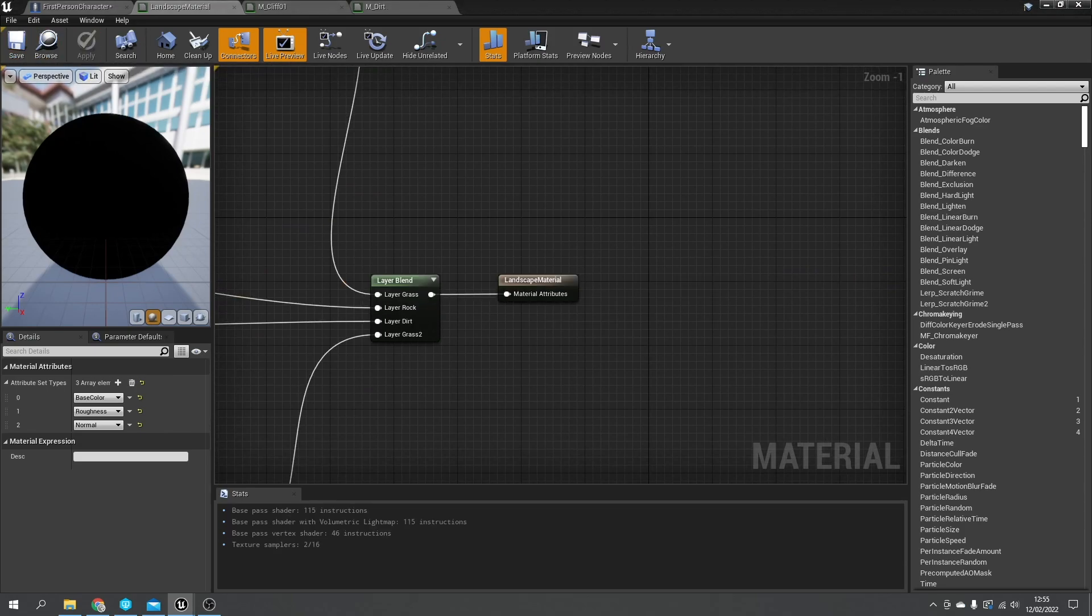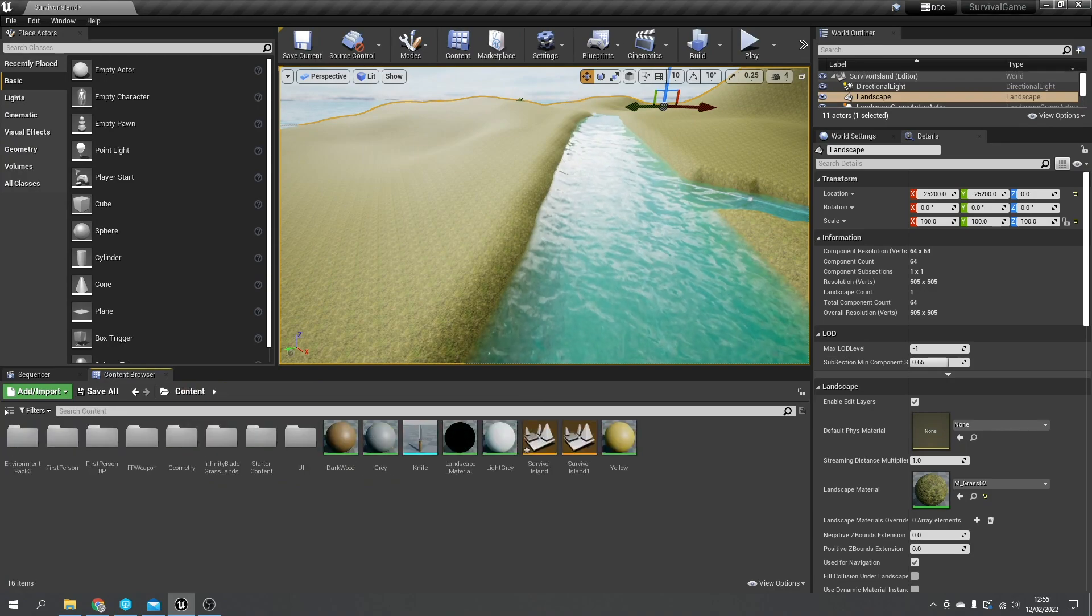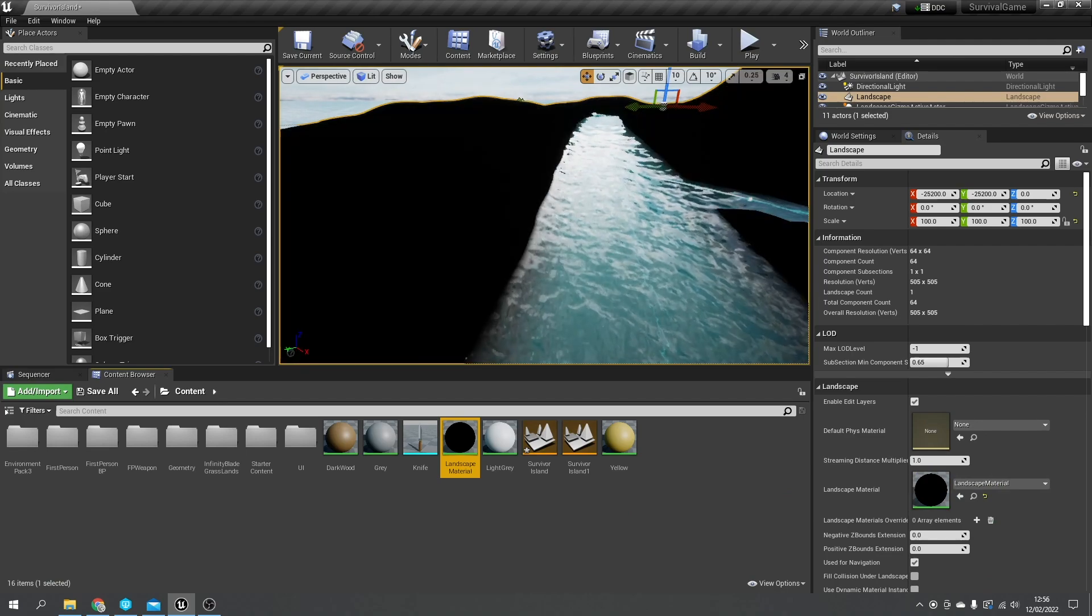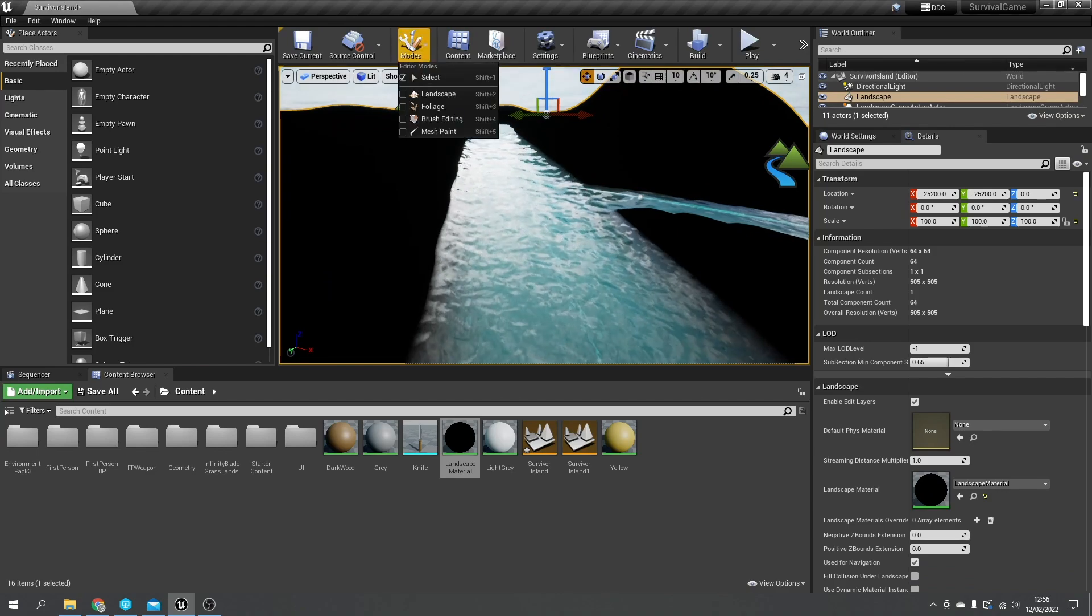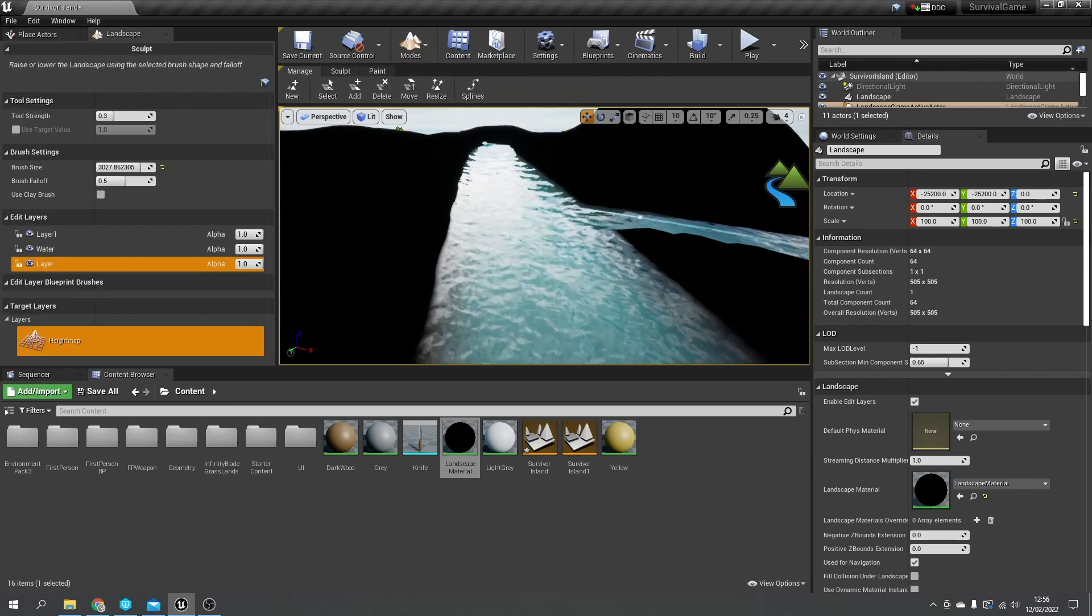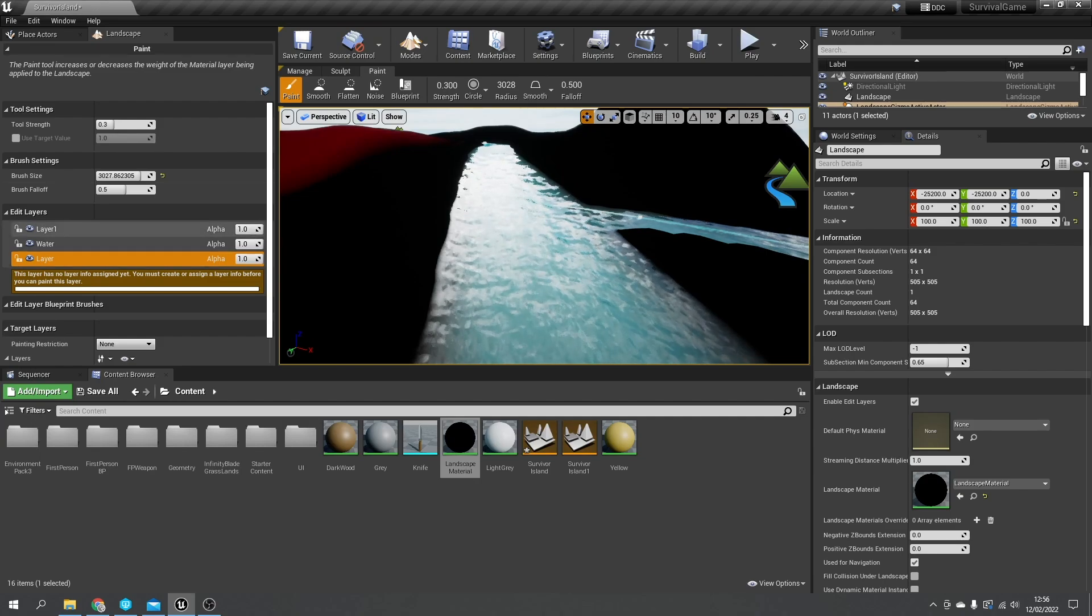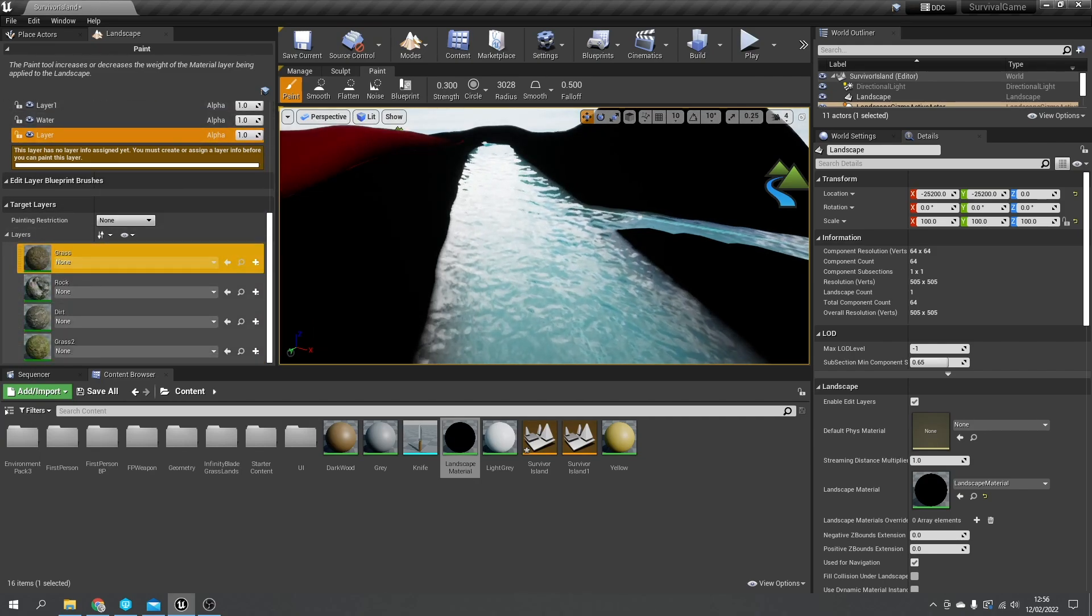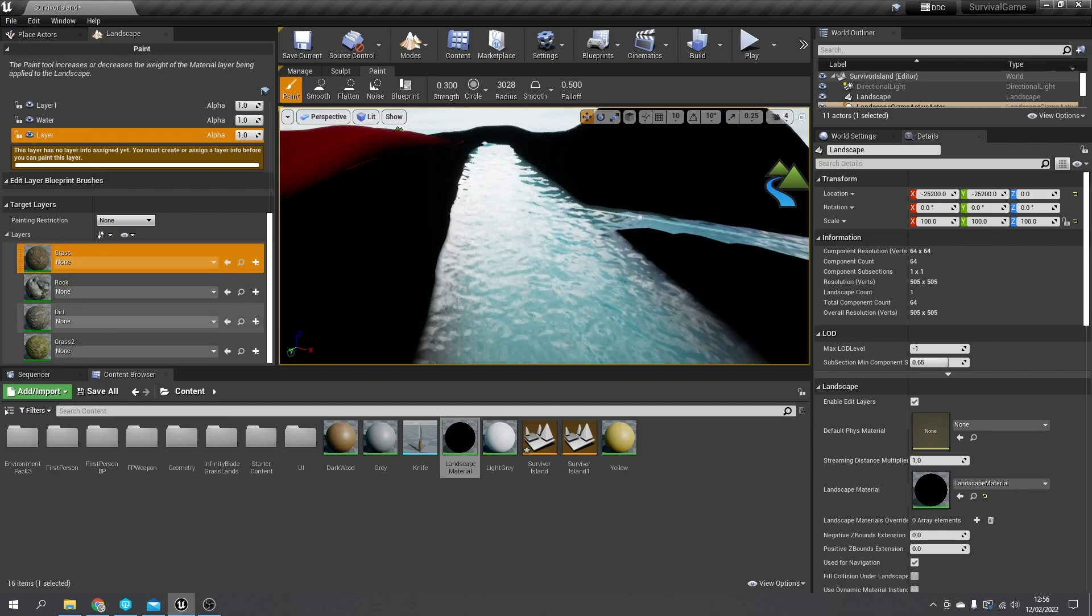So we're going to go back to our landscape here and apply our landscape material to this landscape. Now it's going to come out completely black because it has no data yet assigned to it. We need to go into the mode section up here and go to landscape, and we go to the paint tab. On the paint tab here you should now see the different materials that we have available to us.